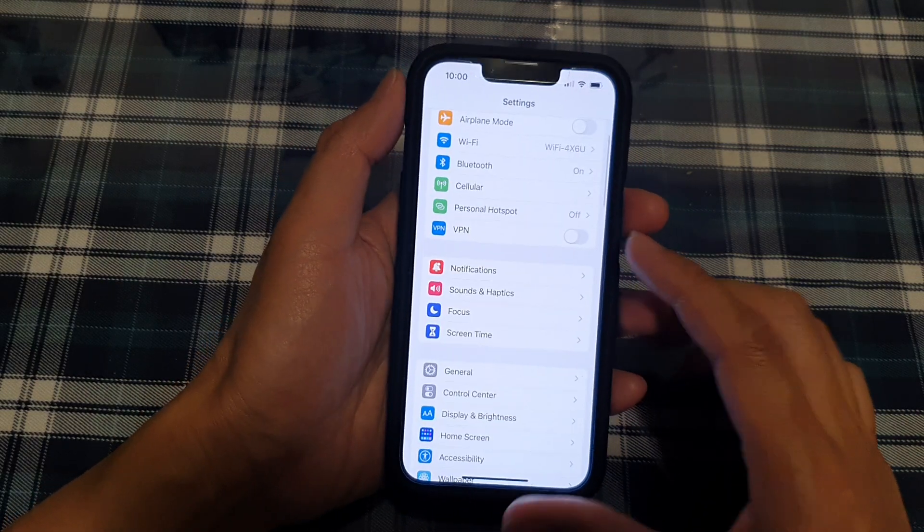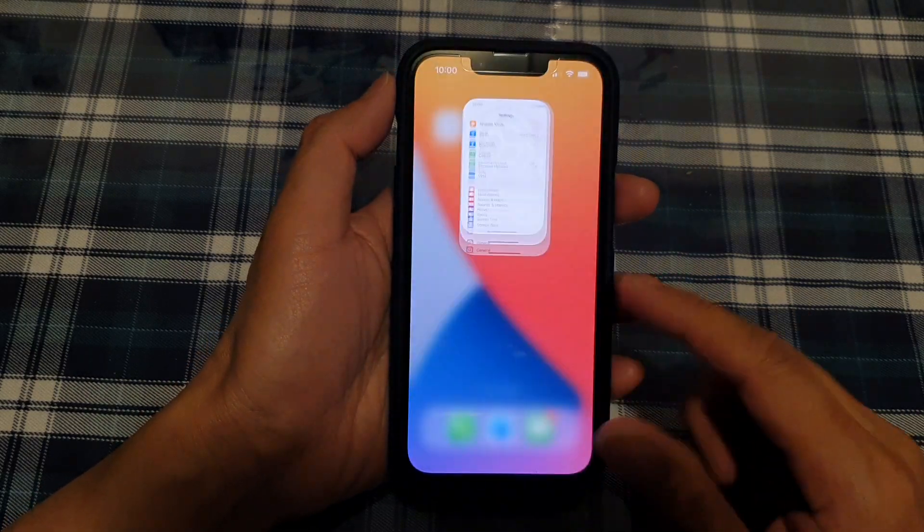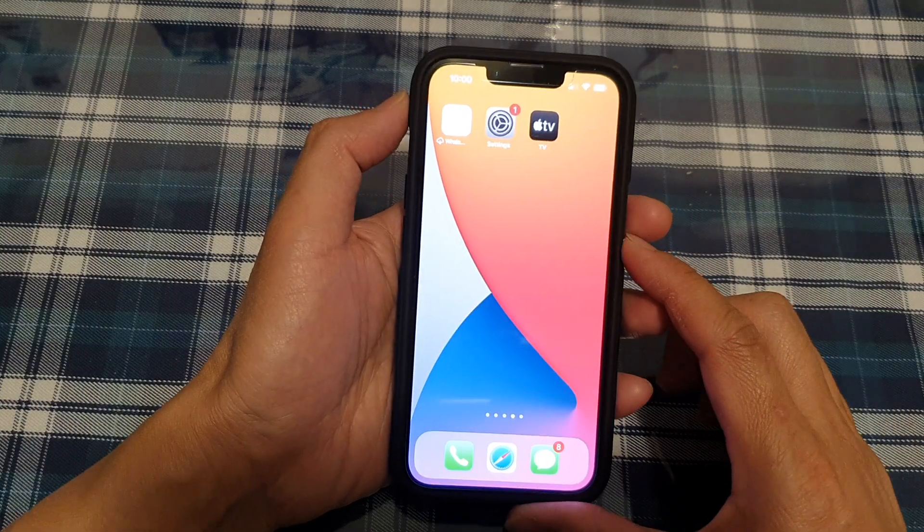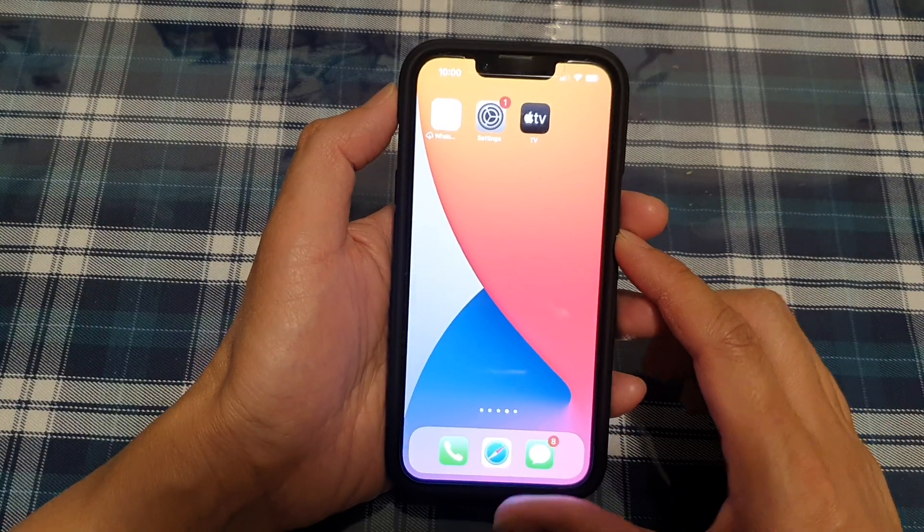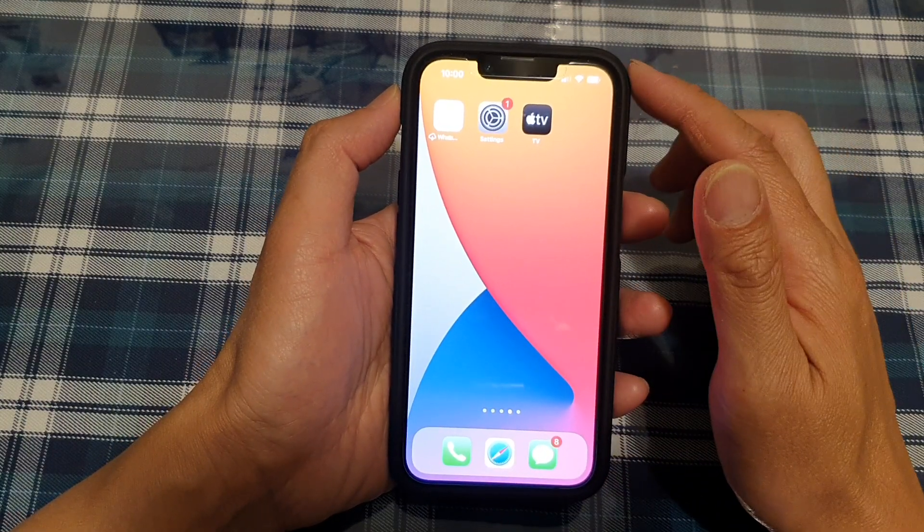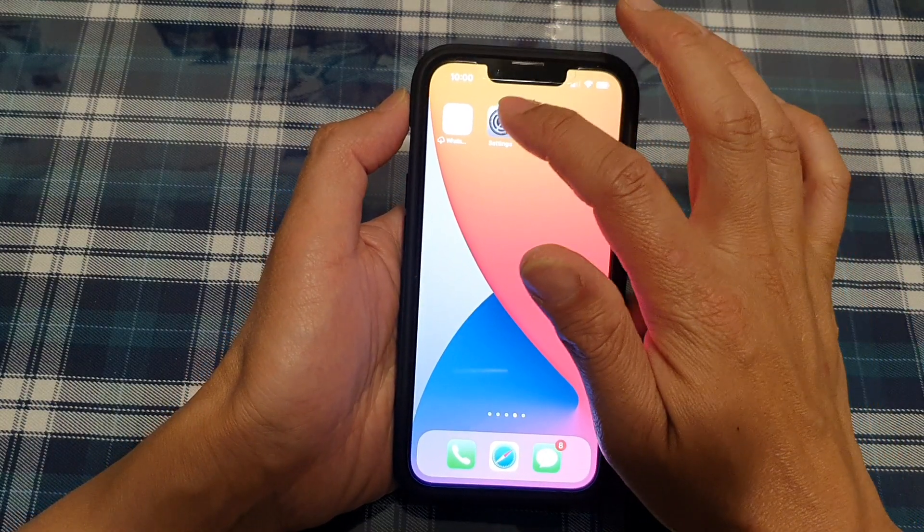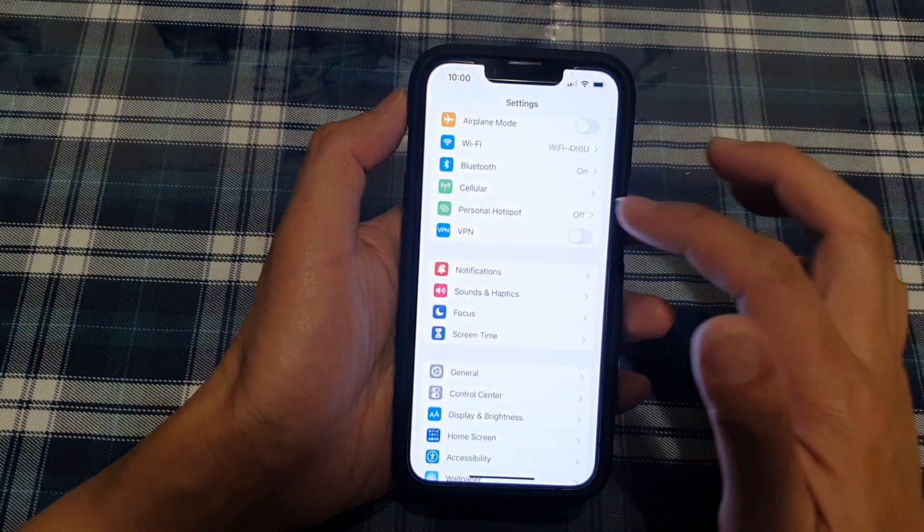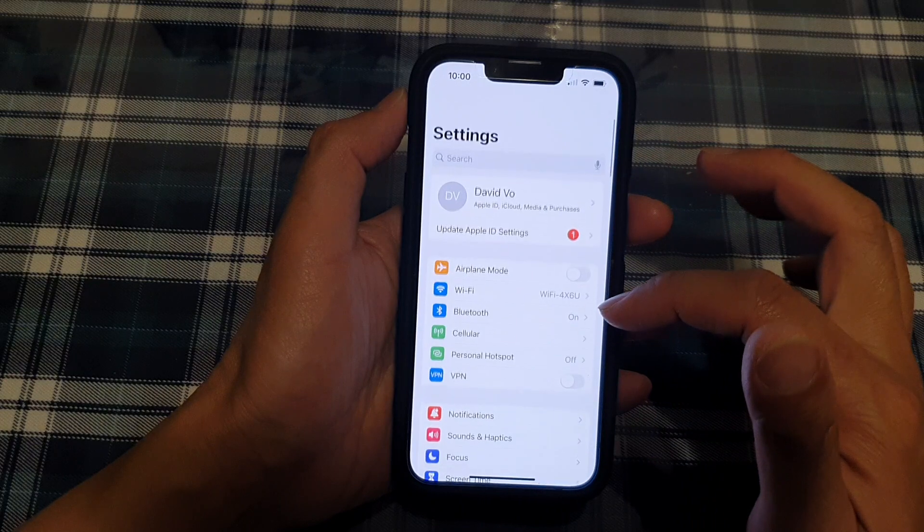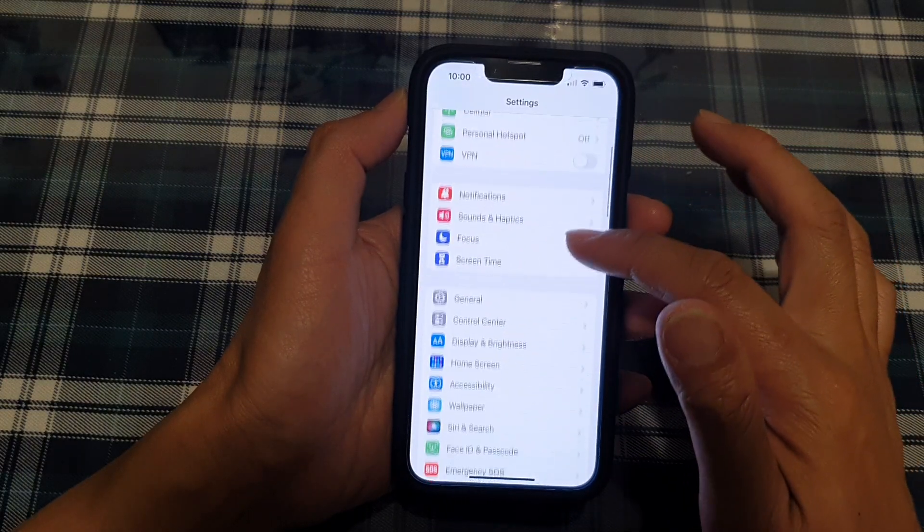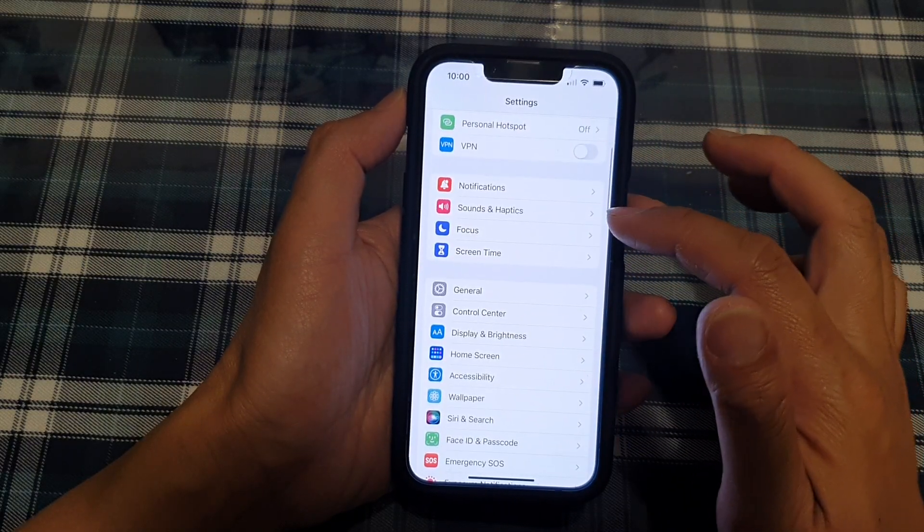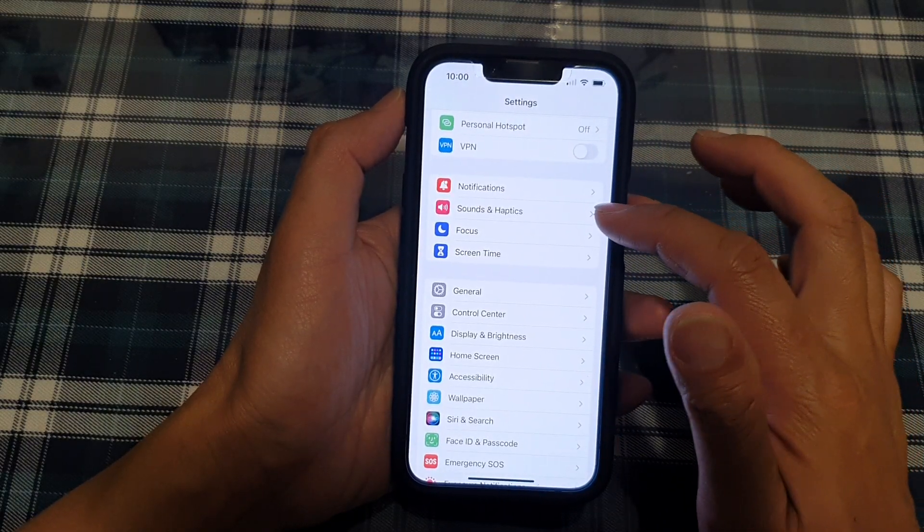First, let's go back to your home screen by swiping up at the bottom of the screen. On your home screen, tap on Settings, and in the Settings page, go down and tap on Sounds and Haptics.